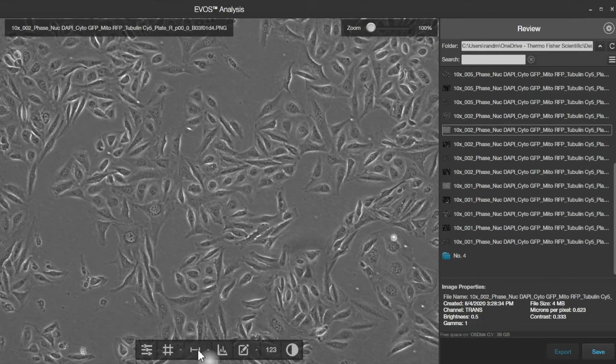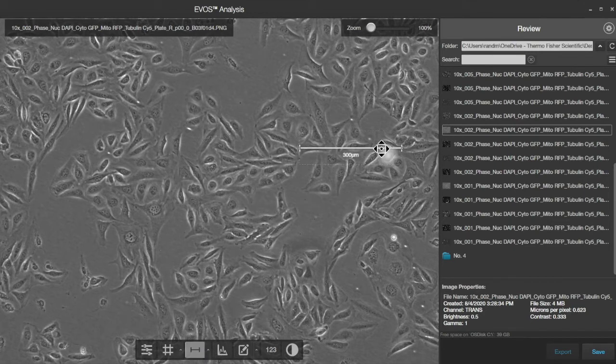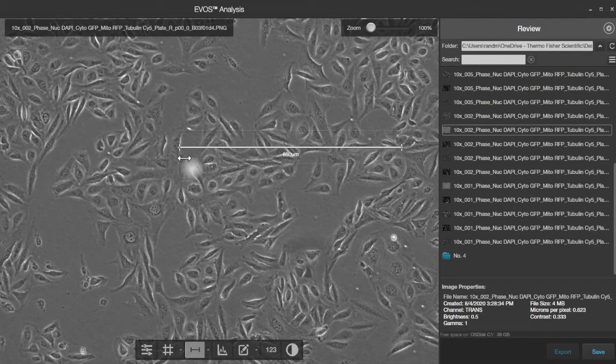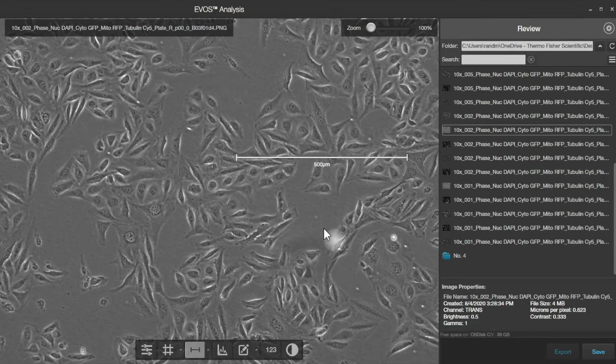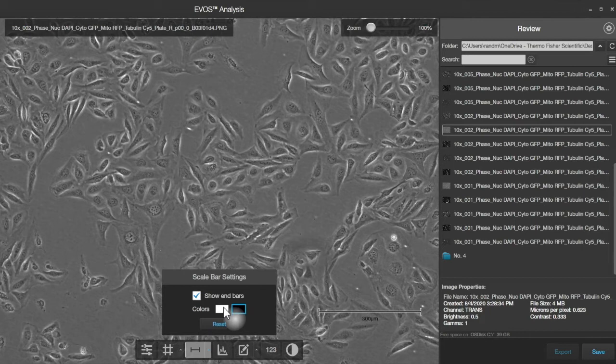There's the ability to turn on a scale bar, so this button will do that. We can move it around on the screen. You can also grab it and resize it, and it will move in 50 micron increments to give you nice, even numbers there. Clicking the button for reset will put it back into a default position here. You can also change the color or turn on and off the end bars.